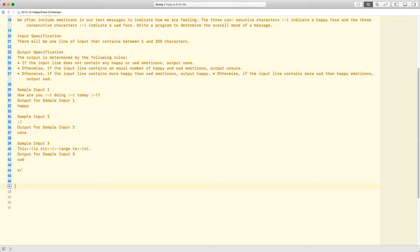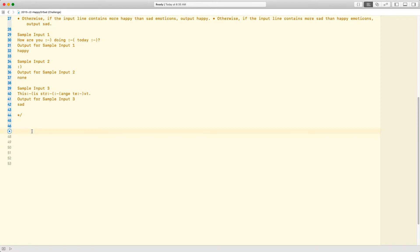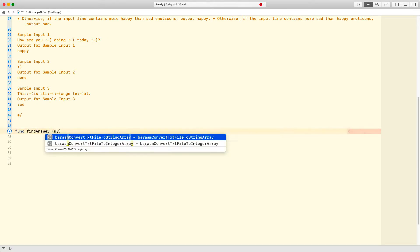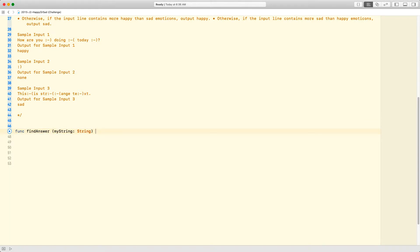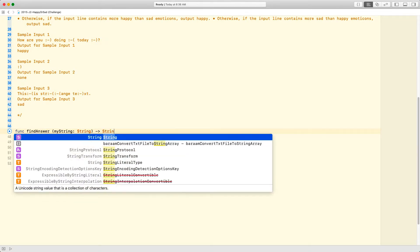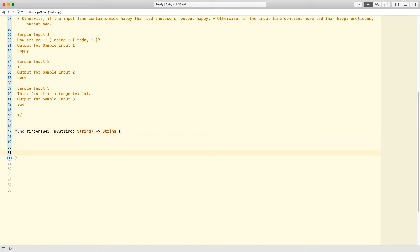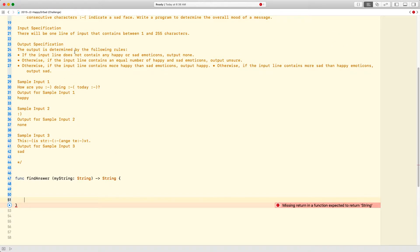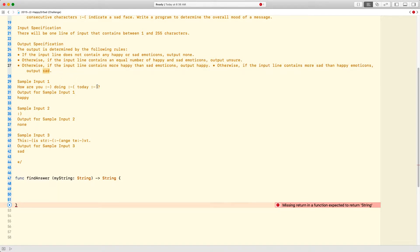So let's have a look at how we'd go about doing something like this. I'm going to create a function called `findAnswer`, and this function is going to take `myString` of type string and return a string — either happy, sad, unsure, or none. If there's no happy or sad faces, we output 'none'. If there's an equal amount, we say 'unsure'. If there's more happy faces, we say 'happy', and if there's more sad faces, we say 'sad'. So four possible outputs.